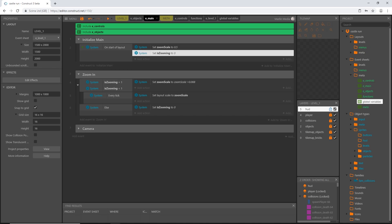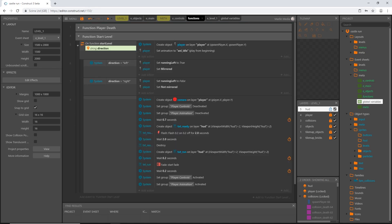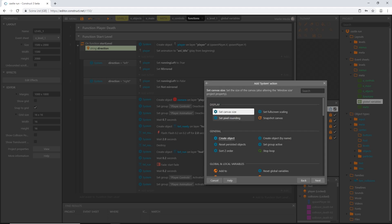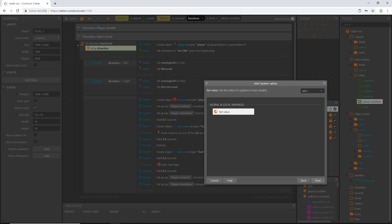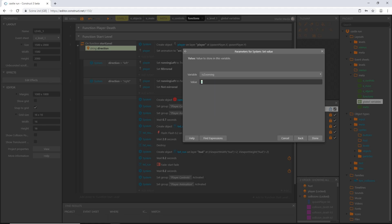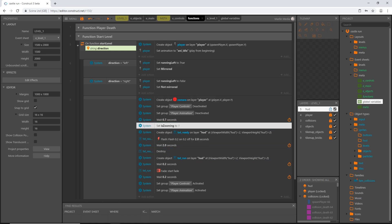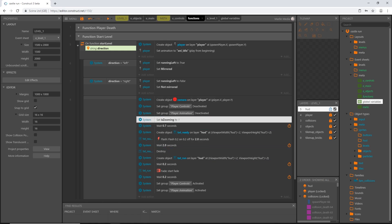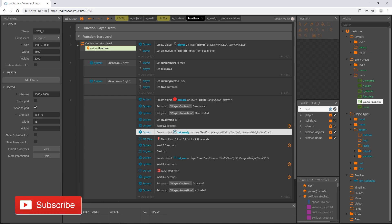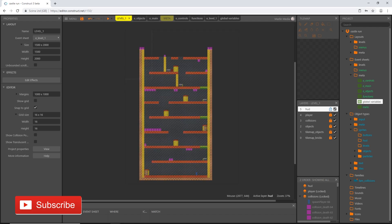We need to tell it to start zooming. Go back to our functions, into the start level function, and add an action — system, set value of is_zooming to 1. Move that action to where we want zooming to start, which is just before we create the text. The level starts, the function runs, creates all the objects, immediately starts zooming in, and 0.7 seconds later starts creating the text.